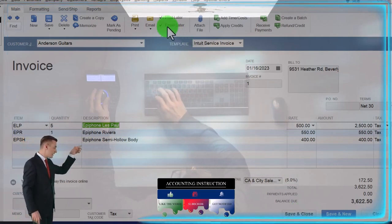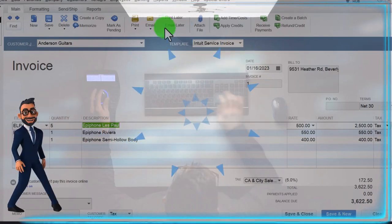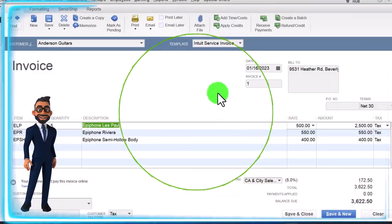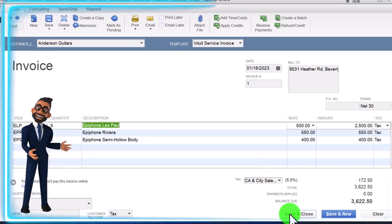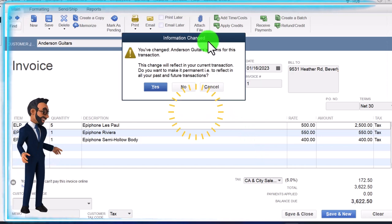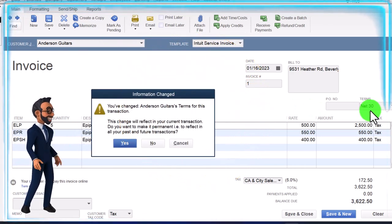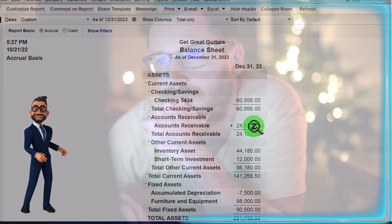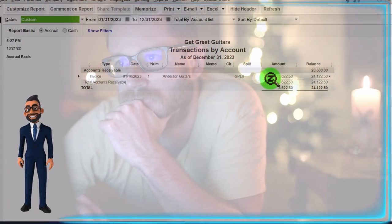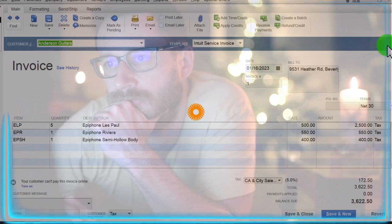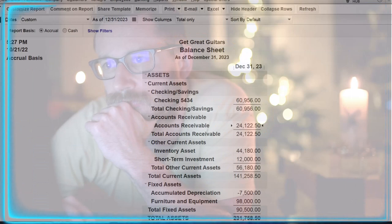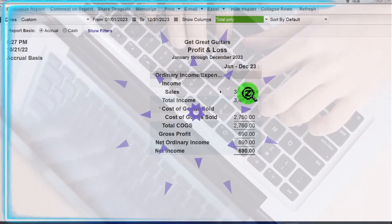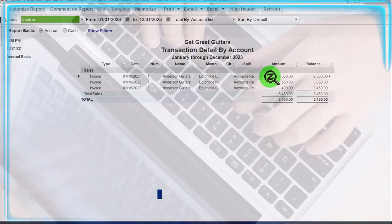Note that when you actually give this invoice to someone, you might print it, email it, or save it as a PDF. Let's save and close. We'll keep the Net 30 terms as the default for Anderson. Now let's check the balance sheet — Accounts Receivable went up. Double-clicking drills back to the source document — there's the invoice for the full amount, $3,622.50. Closing back out, the other side goes to the Profit and Loss — finally something is happening there. Sales went up, but only by $3,450.